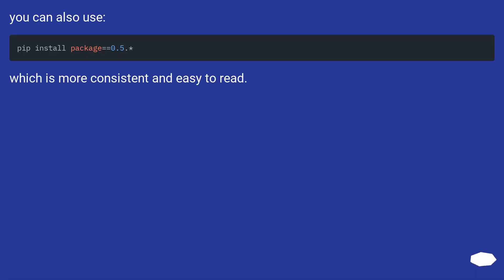You can also use an alternative syntax which is more consistent and easy to read.